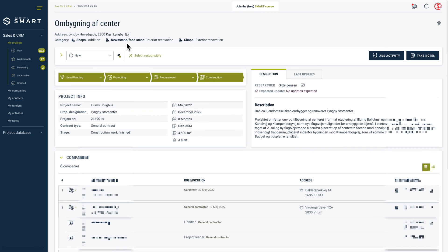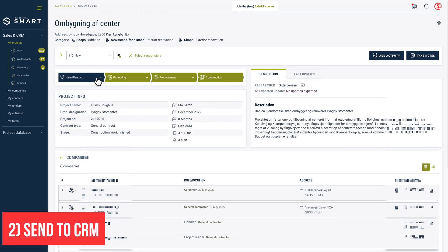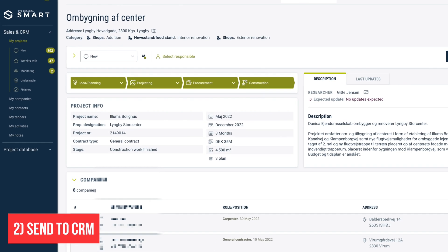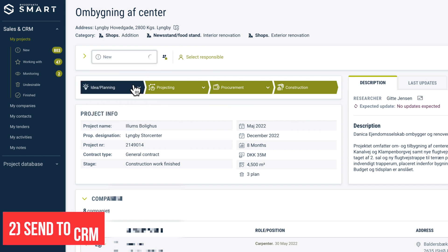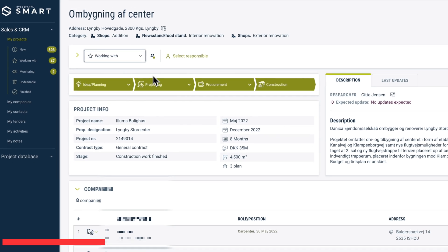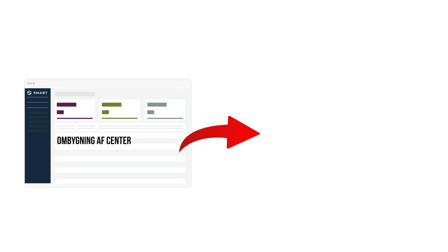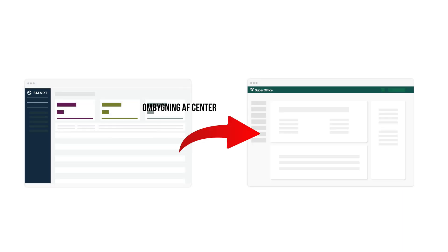When it's time for sales and marketing to work on the project in CRM, simply change the status to 'working with.' The project will now be imported to CRM.